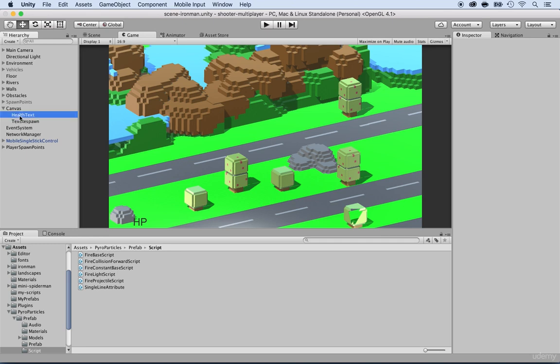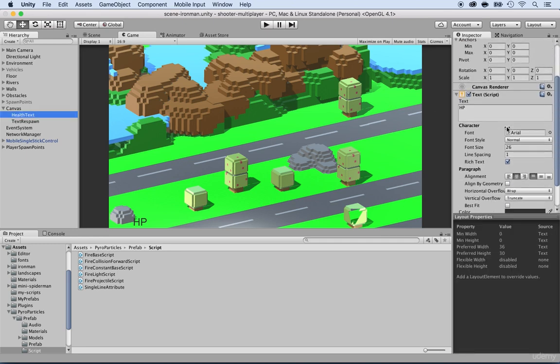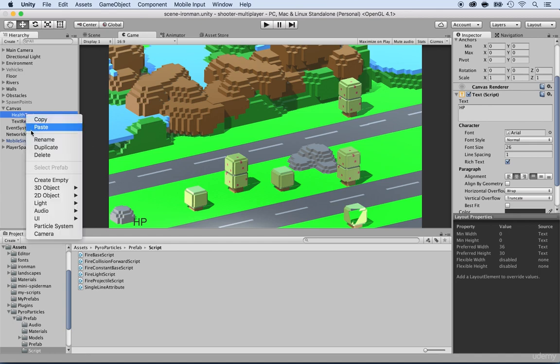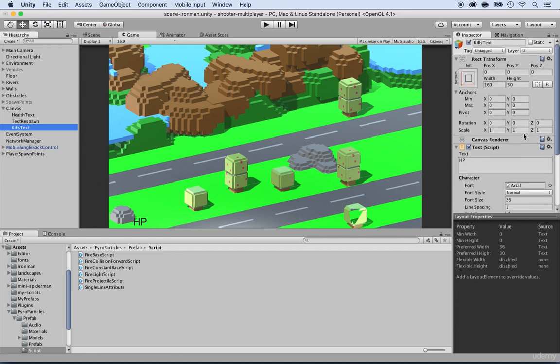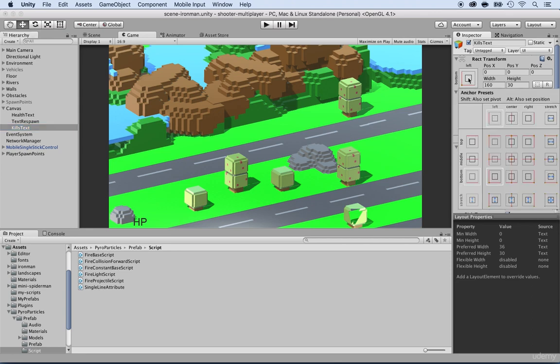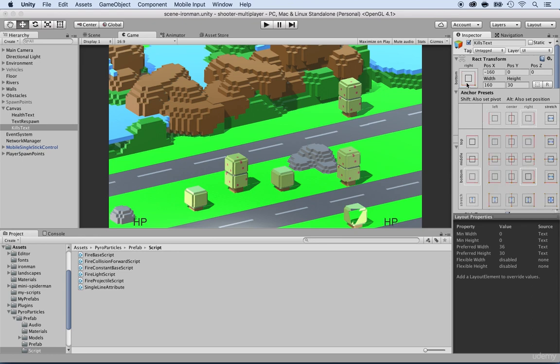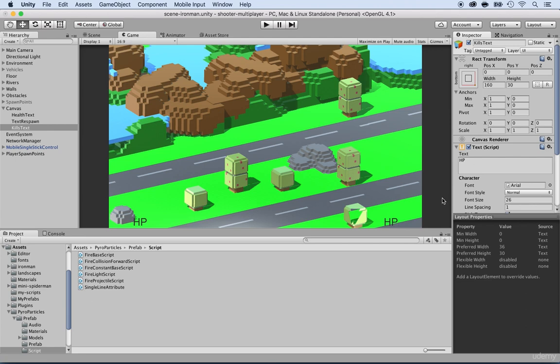We have the health text already set up. So what I want to do is just duplicate that. I can just right click and duplicate. And now instead of health text, I will call this one kills text. Instead of being centered to the bottom left, I'm going to anchor this by pressing the Alt key or the Option key to the bottom right. Now I can replace the text HP by kills. And it will start at zero. So kills zero.